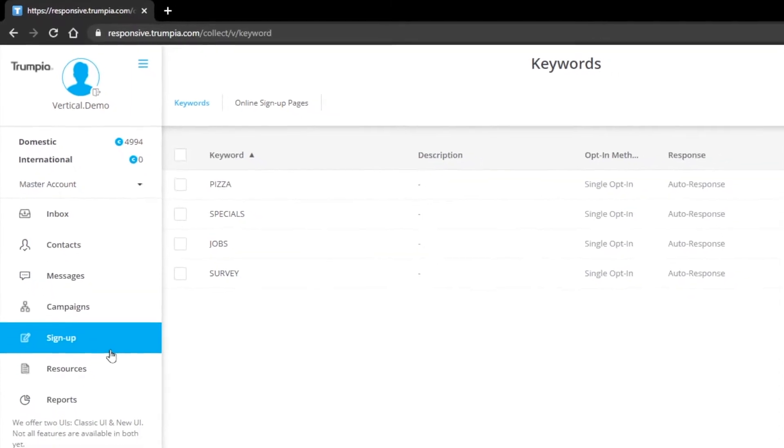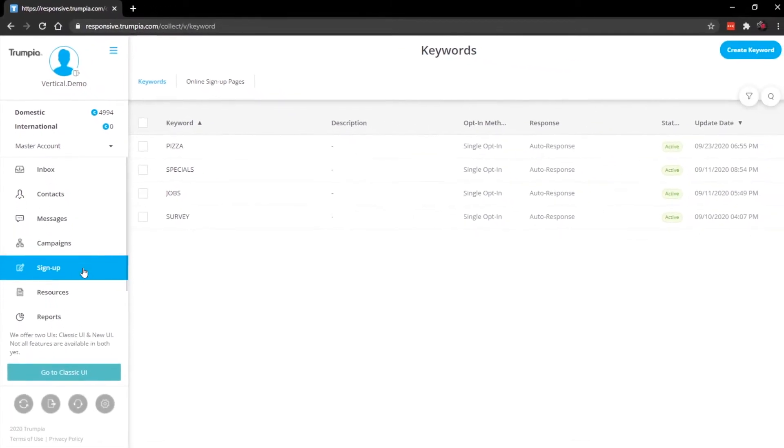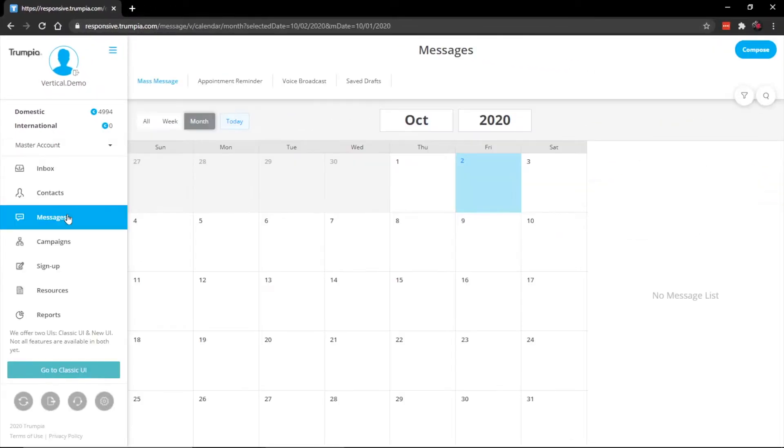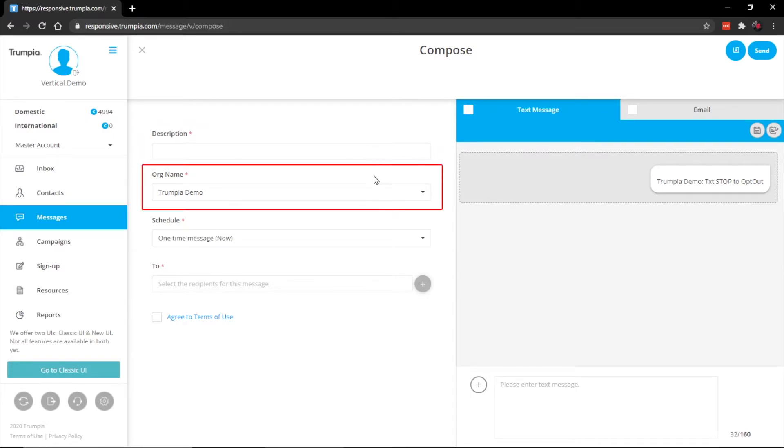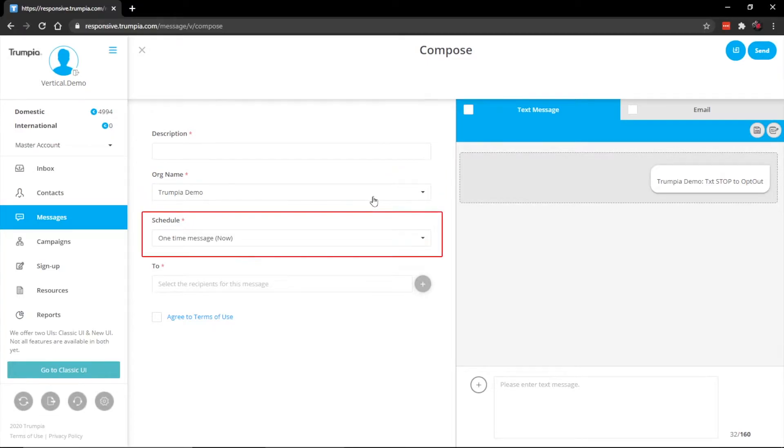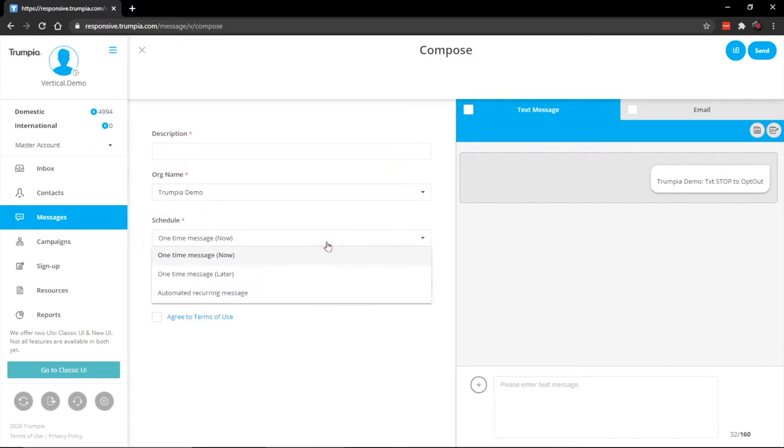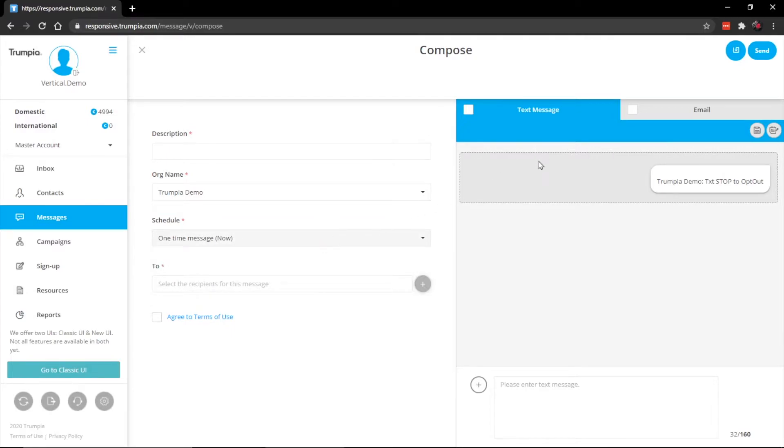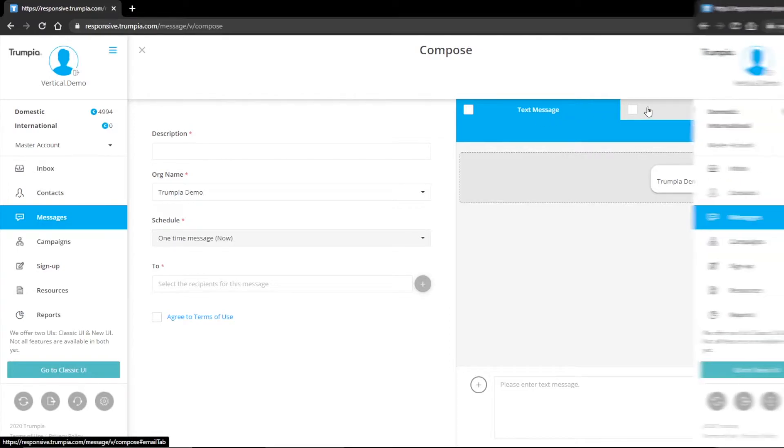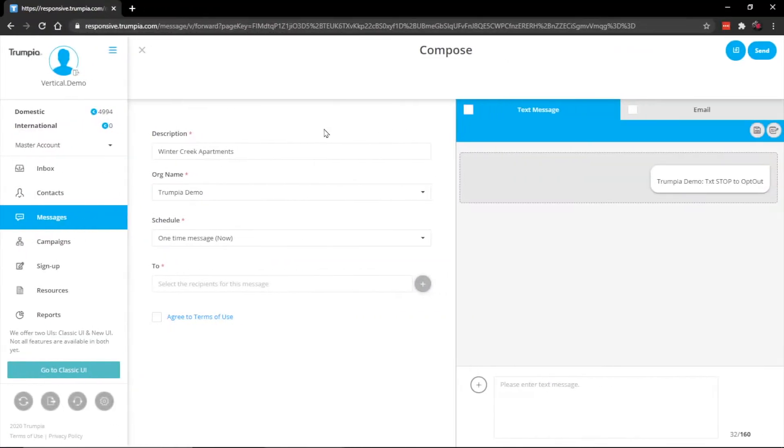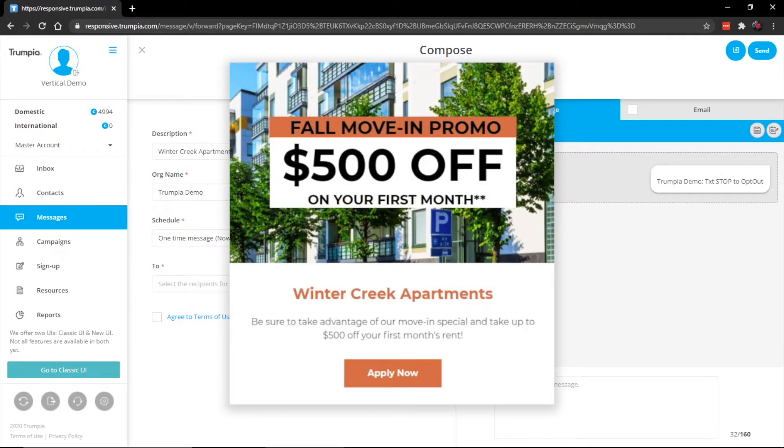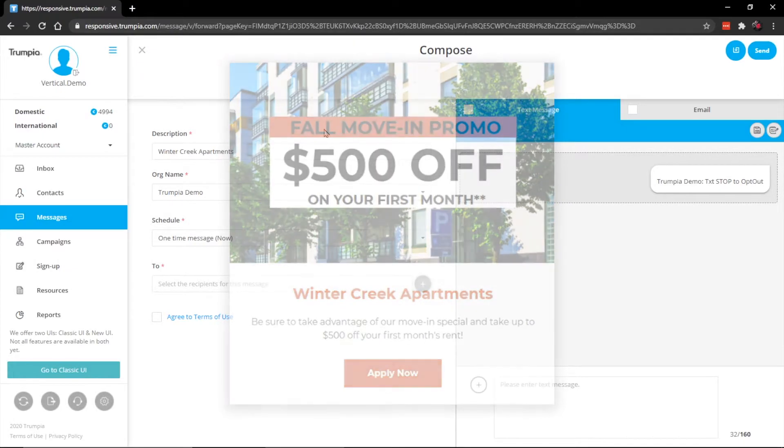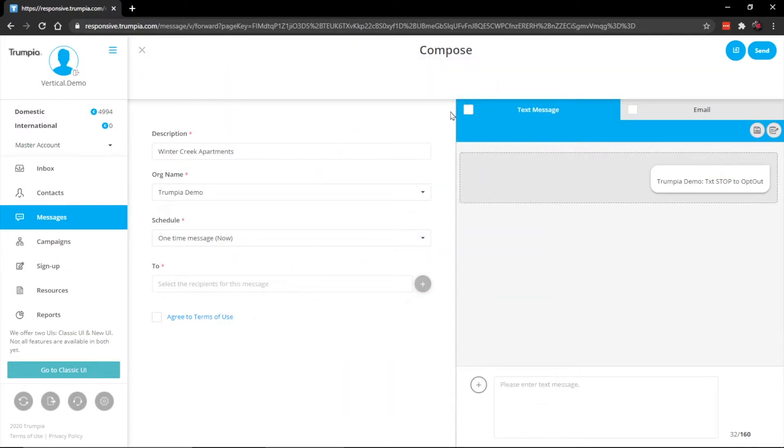This is where you can create your description of your message, as well as changing your org name if you are sending on behalf of other departments. You can also change whether you want to send a message now, later, or a recurring message. On the right hand side are tabs for your text and email messages, depending on what you want to create. Let's pull up an example for an apartment complex. For our text message, let's say we want to send out a special offer for $500 off their first month. So we'll start with text.